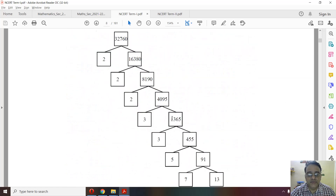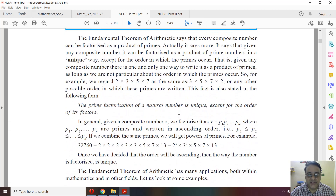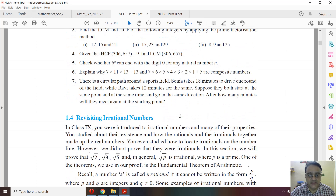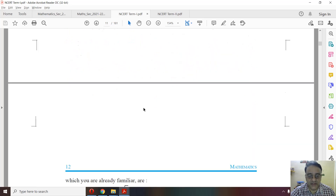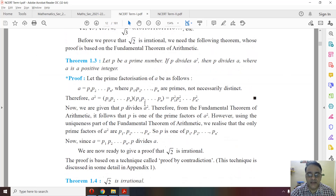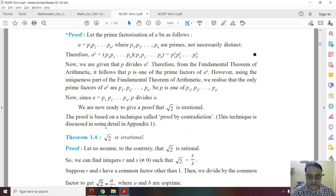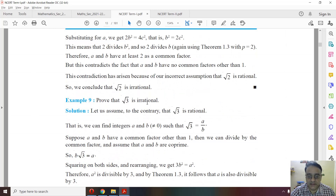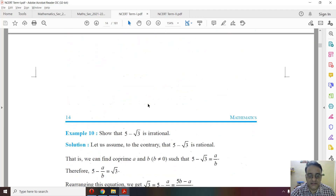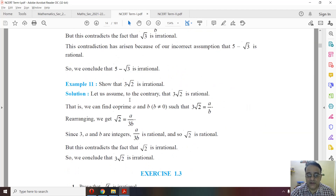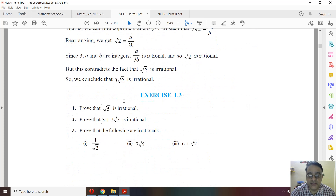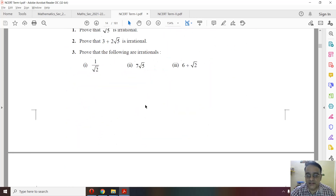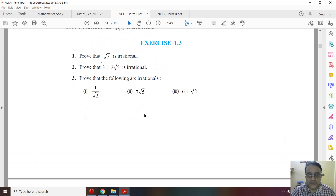The next deleted topic is irrational numbers. The relevant theorem is deleted, and Example 10 and Example 11 are also deleted. The entire Exercise 1.3, questions 1, 2, and 3, is deleted.